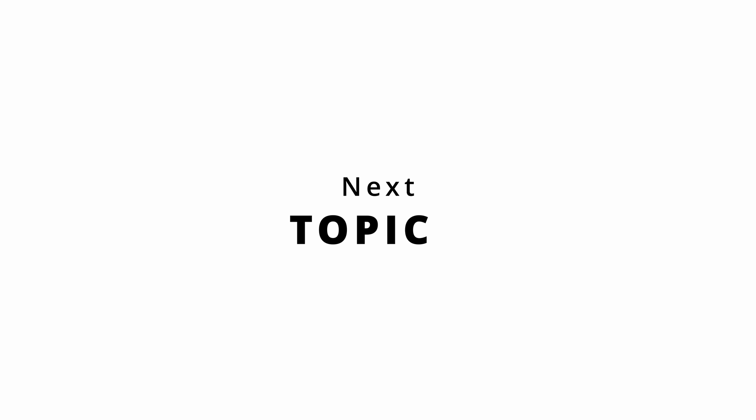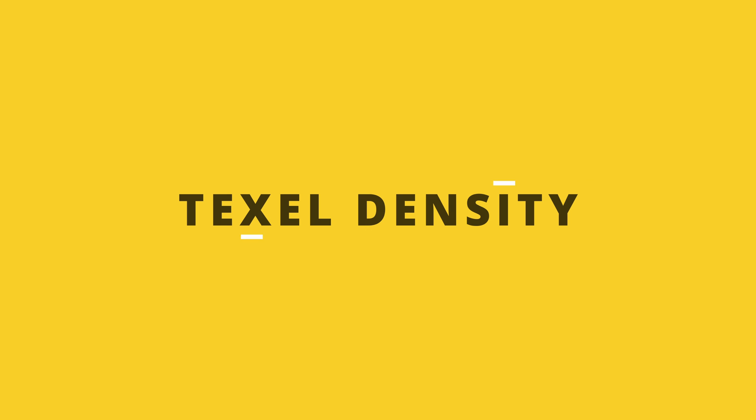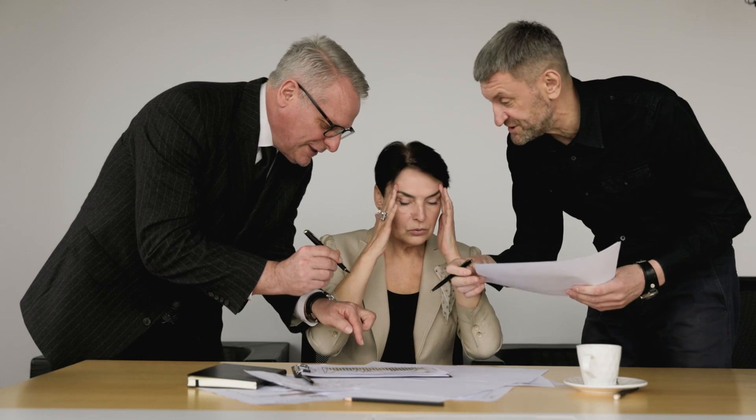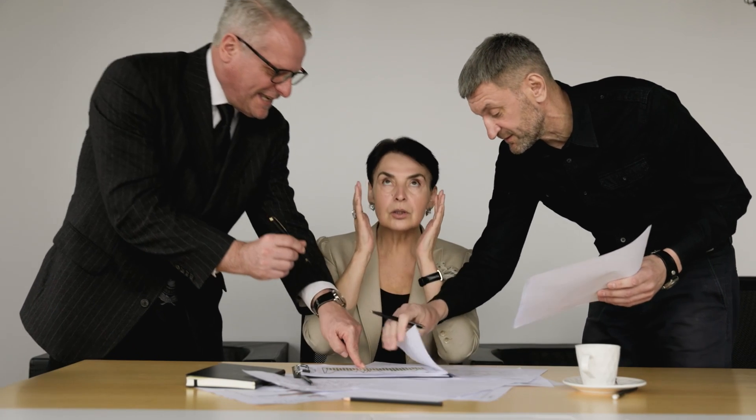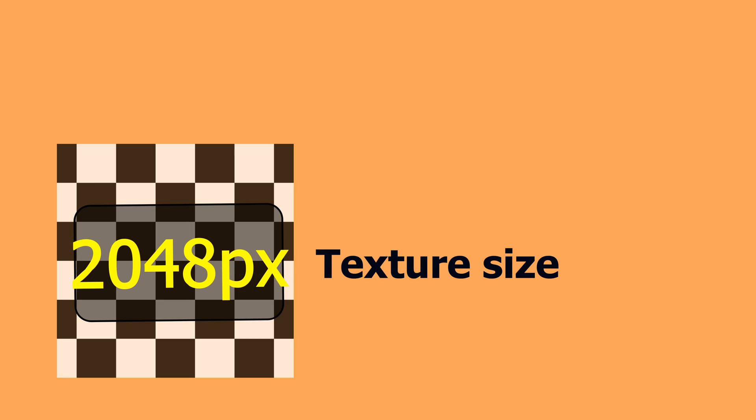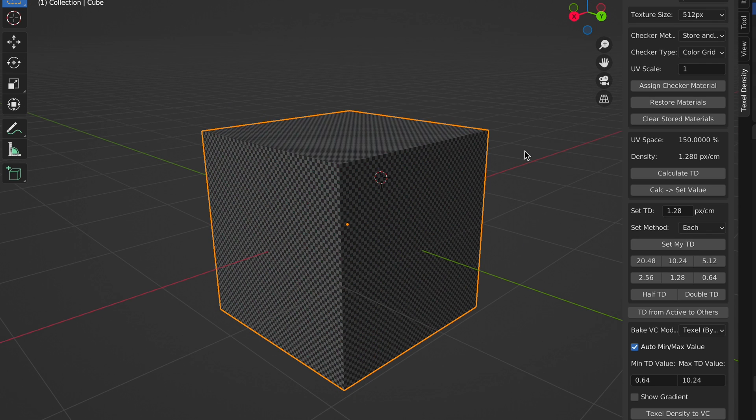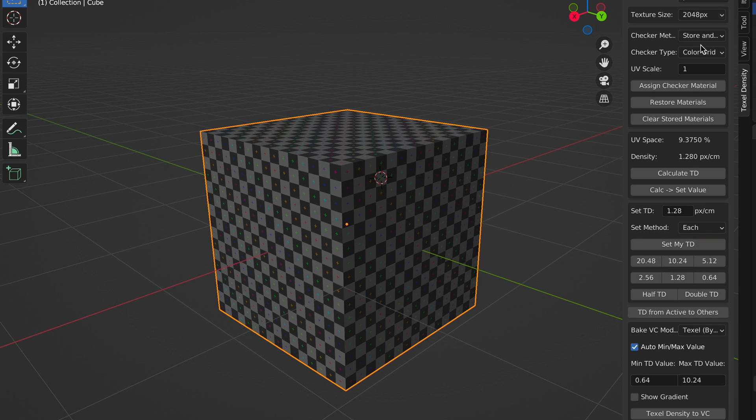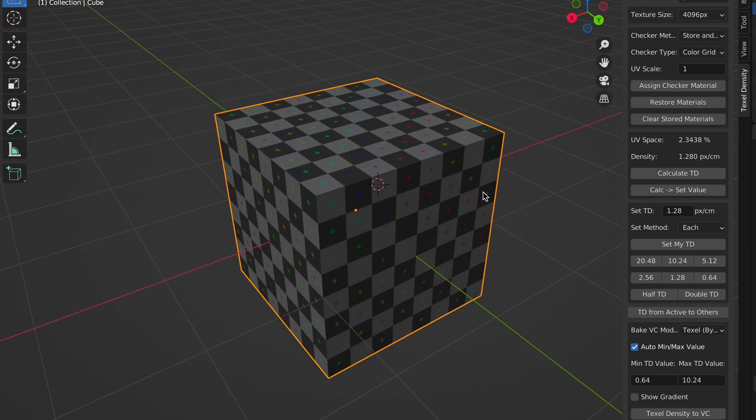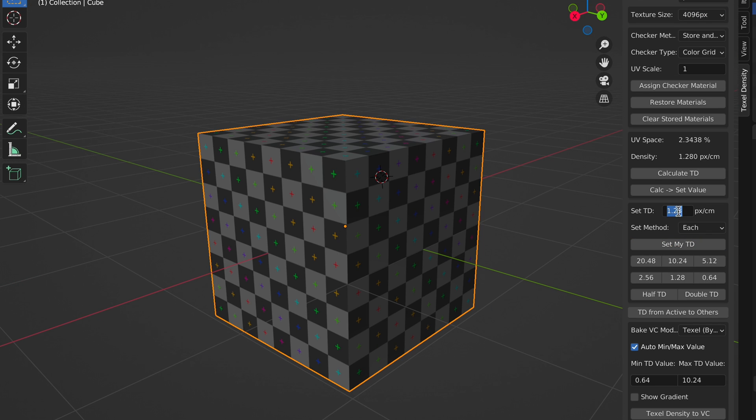And now that brings us to our next topic. Let's talk about texture density. A lot of people get confused when we talk about texture size and texture density, but these are two separate things but are often used in conjunction. Texture density, also known as pixel density, is basically the number of pixels per centimeter on the surface of the model.